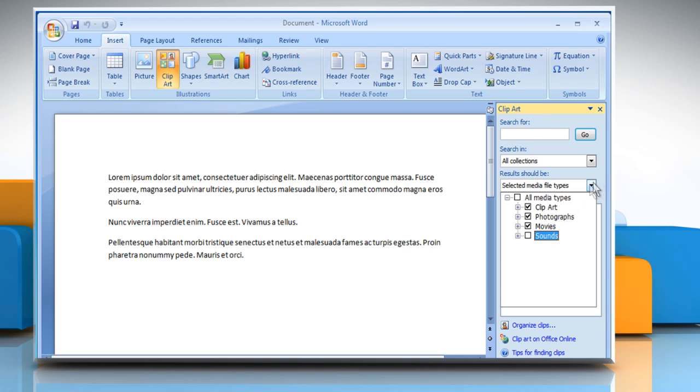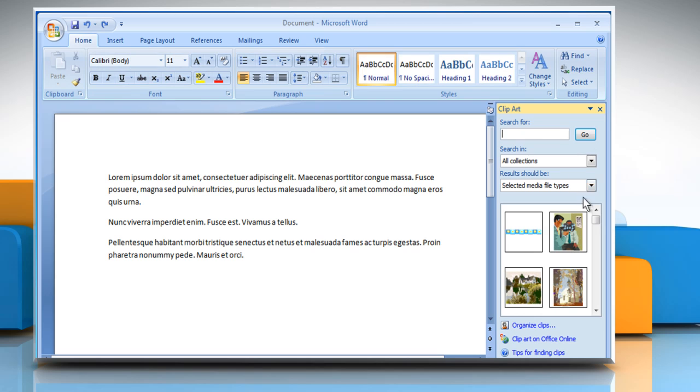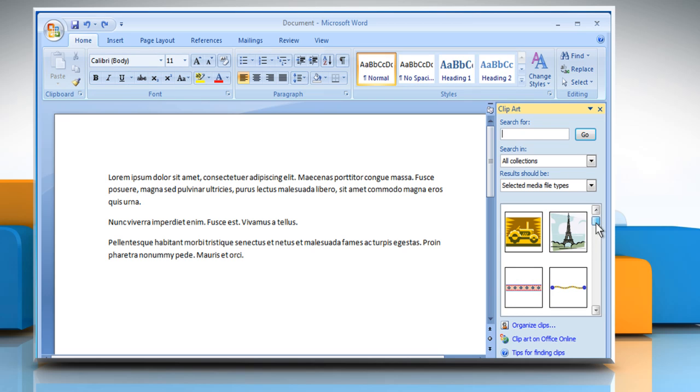If you want to view all the Microsoft Gallery cliparts, then click on Go. It will display all the cliparts available in Microsoft Gallery.